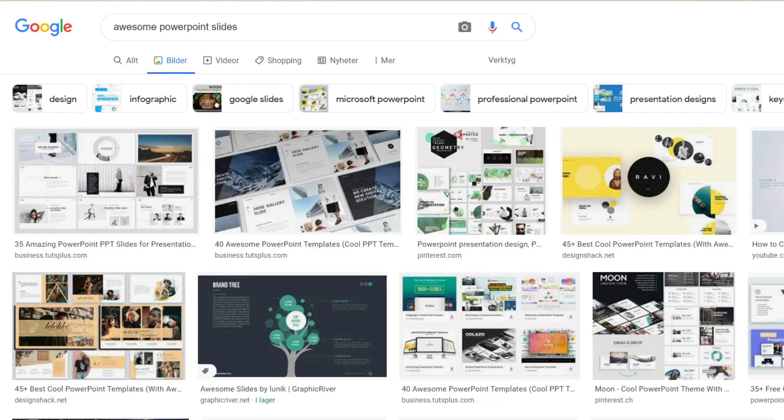If you find it really hard to come up with a good slide, Google it. There's so many good suggestions on Google and also Pinterest is a really good site where you can find a lot of different slides that other people have made and then you can just get inspired and do your own thing with them.